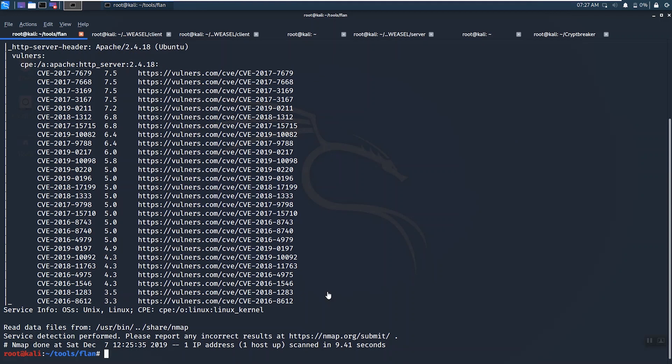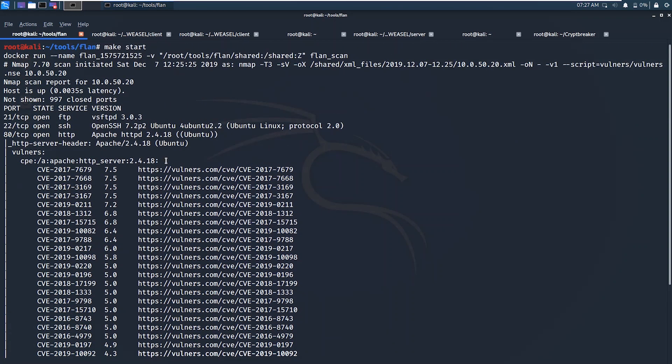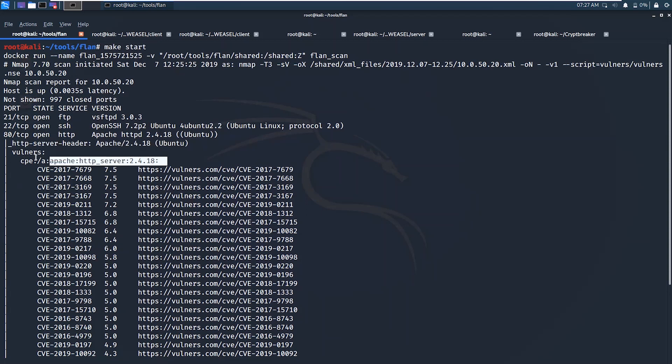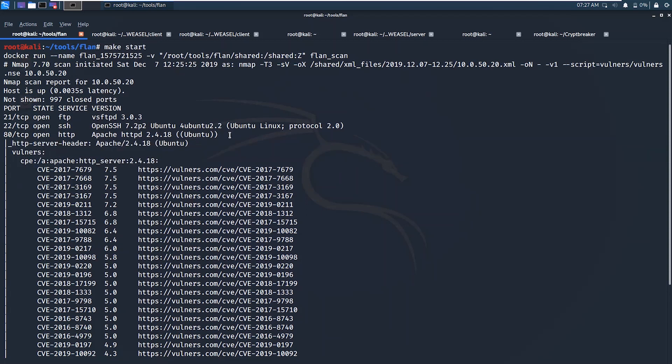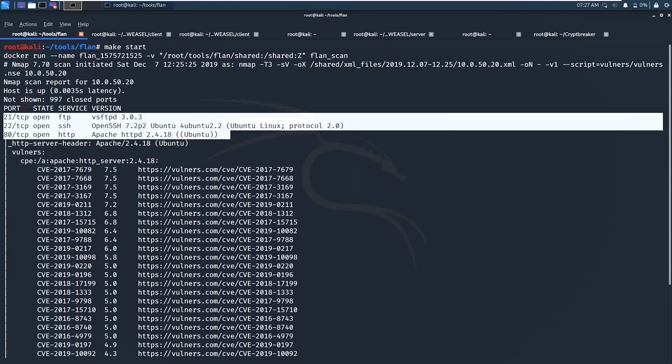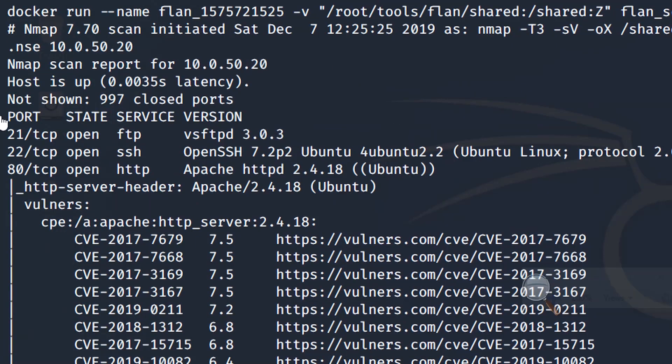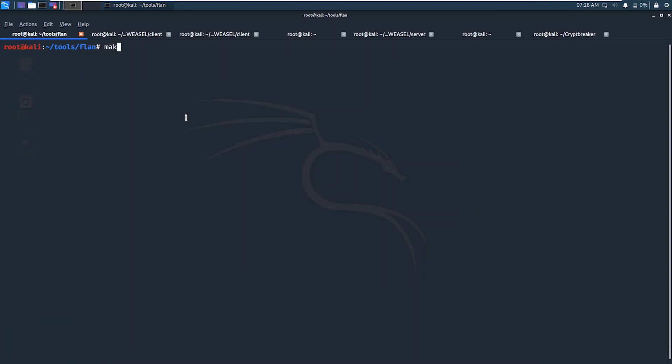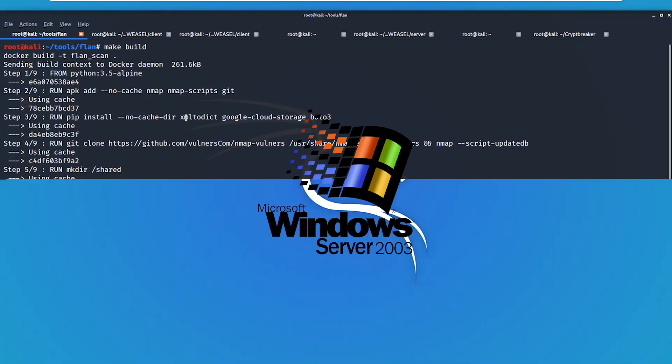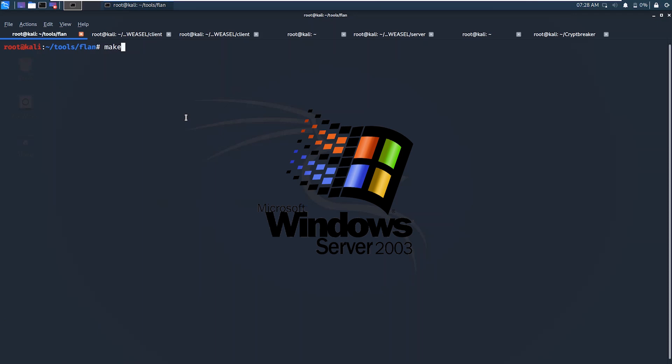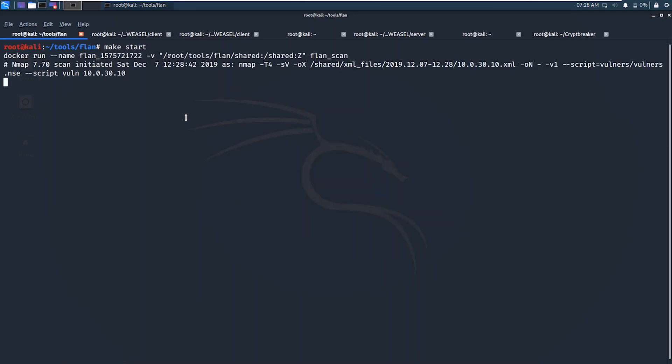For instance, in our testing, we found that Flanscan and the Vulners script, to be fair, were particularly inept at identifying versions of services and discovering vulnerabilities against those services by version. For example, here we have a Windows Server 2003 device. This device has never been patched and is vulnerable to certain vulnerabilities that came out in 1999. The Vulners script fails to identify the services and therefore correlate vulnerabilities against them.